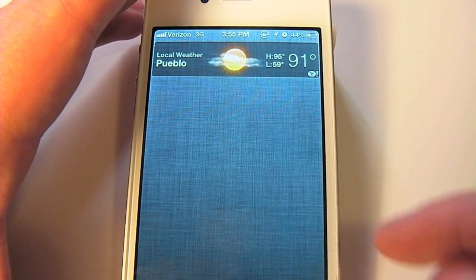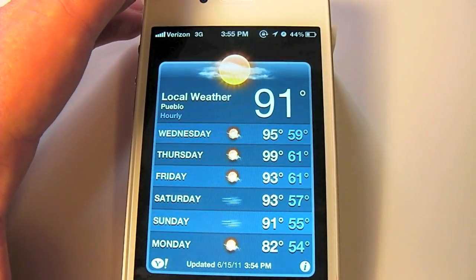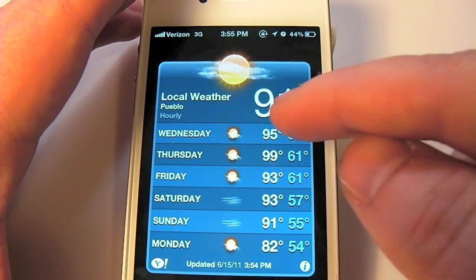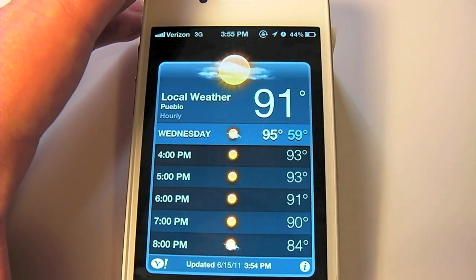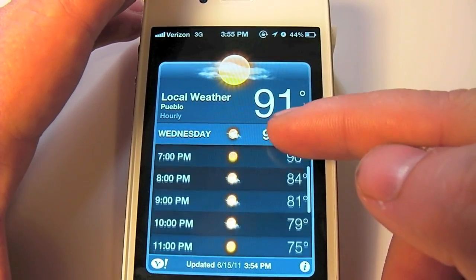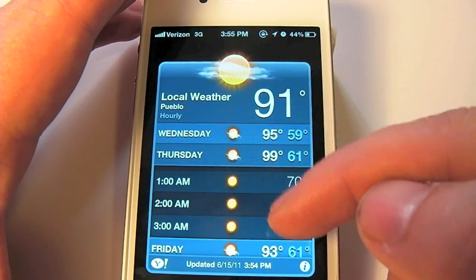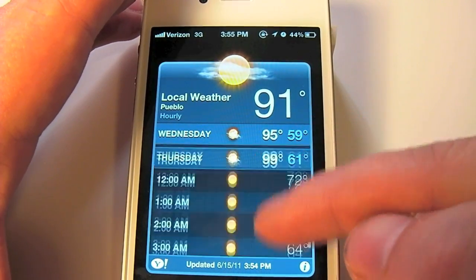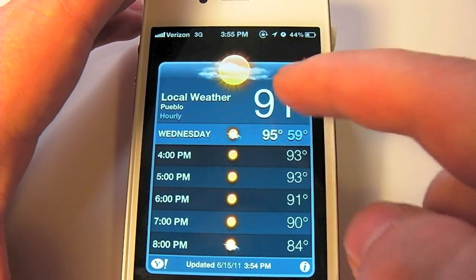If you tap on the weather widget it will take you to the iOS 5 weather app. What's new in the iOS 5 weather app is that you can tap on the card and it will display your 12-hour forecast, even pouring over into the next day if the 12 hours takes it past that point.